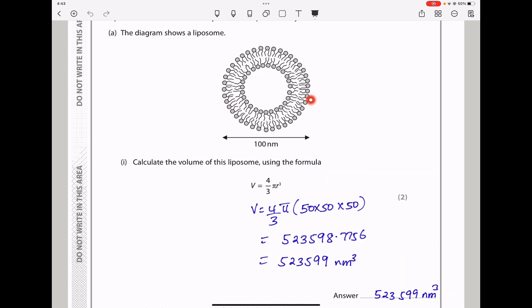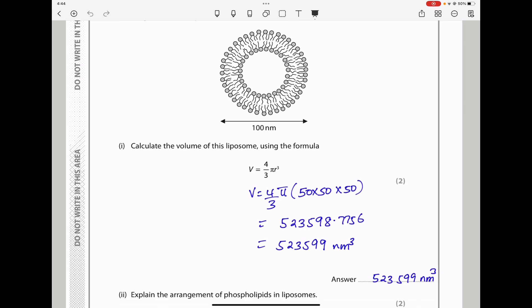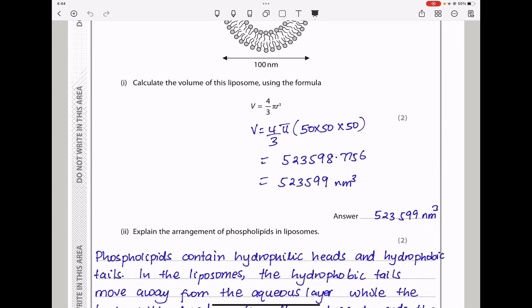Since this is a diameter, the radius is going to be 50. So this is going to be 4/3 times π times the radius cubed, which is 50 times 50 times 50. This gives me 523,598.0756, which is rounded off to 523,599 nanometers cubed. And therefore, that should be my answer.